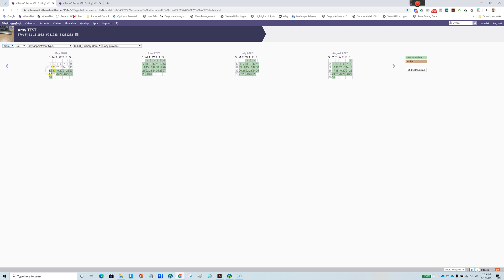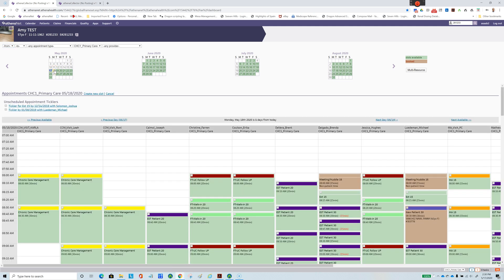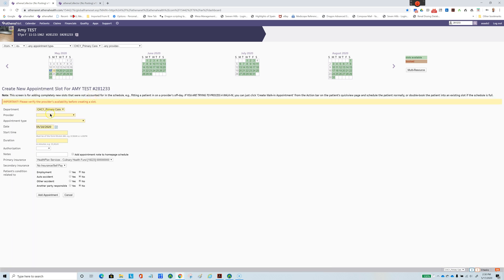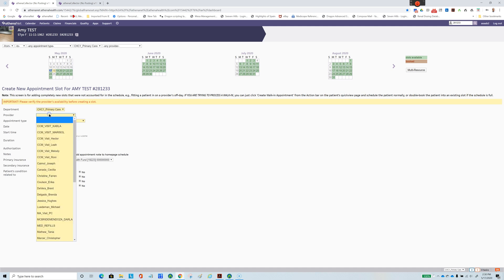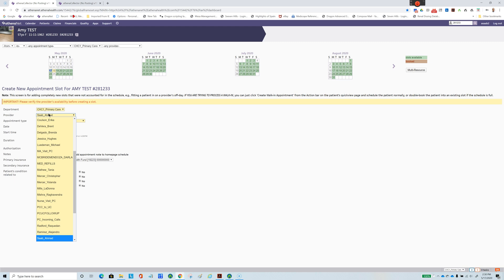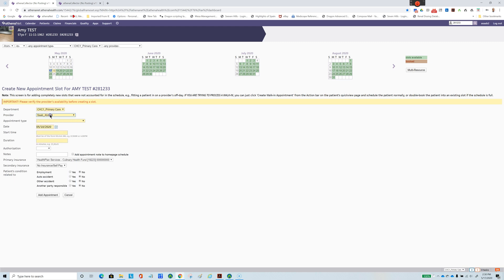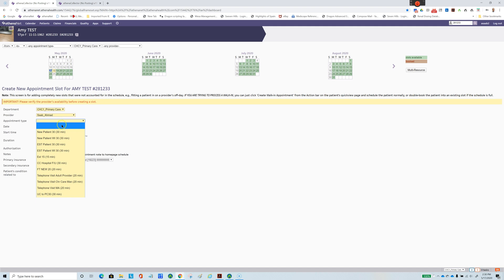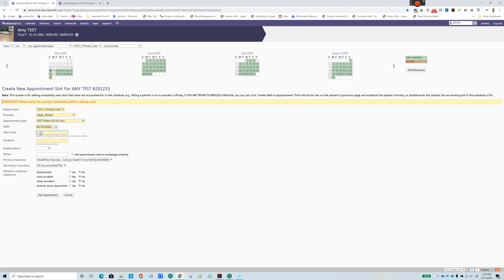You choose a day. After that, we go to Create an Appointment, and then we have to click the provider.